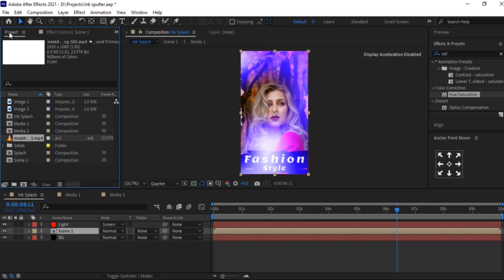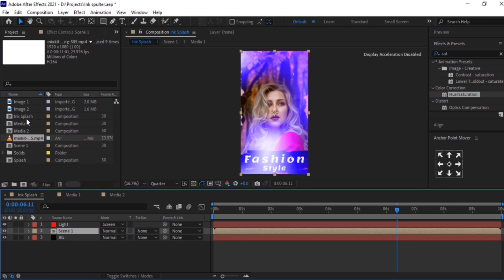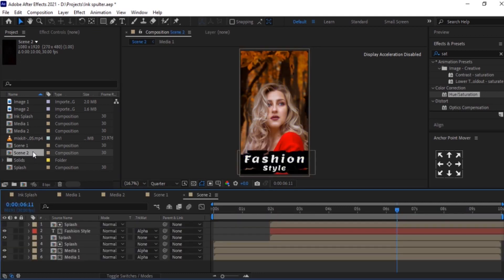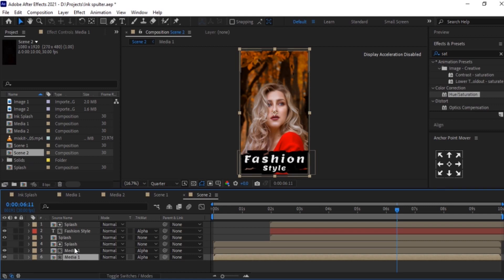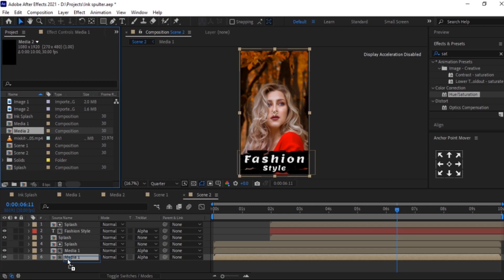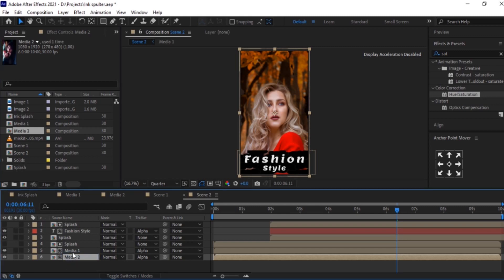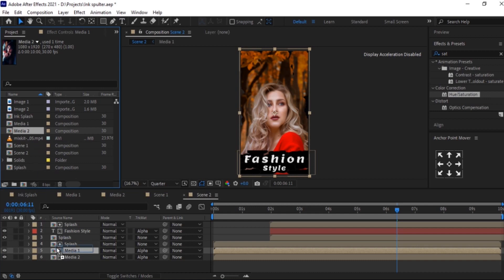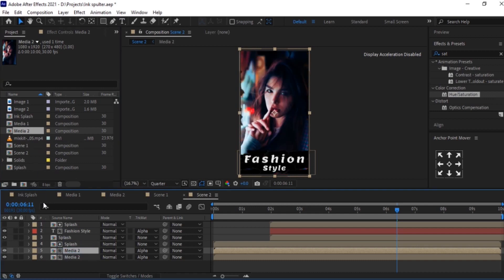We will duplicate the Scene 1 composition. Go to Ink Splash 1, select Scene 1 in the project monitor, and hit Ctrl+D to duplicate it. Double-click on this Scene 2 composition. In this, we will replace the Media 1 layer with the Media 2 layer — hold Alt, select the Media 2 layer, and drag and drop it over the Media 1 layer. Wherever the Media 1 layer is appearing, replace it with Media 2.